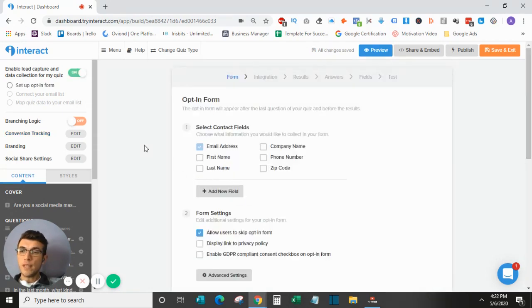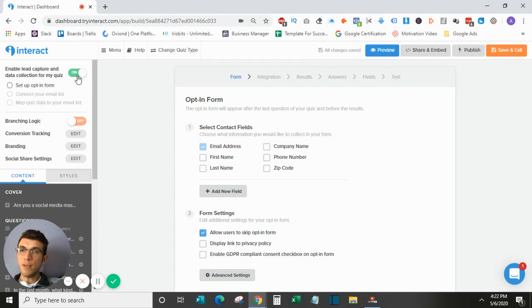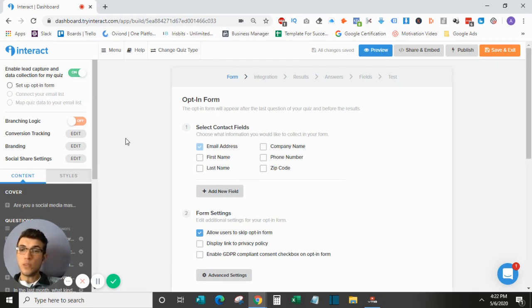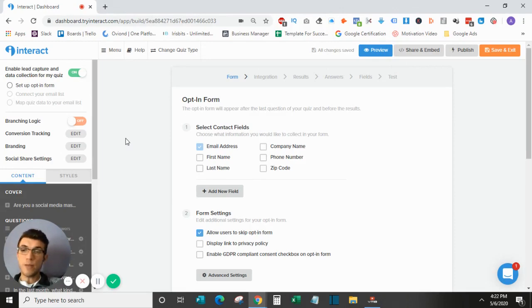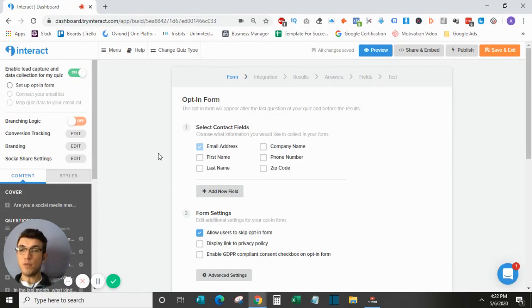So to set up the email opt-in, I simply come up here and switch this from off to on, which will take me to this form where I can start customizing my opt-in form as well as hooking this up to whatever email software I will be using.